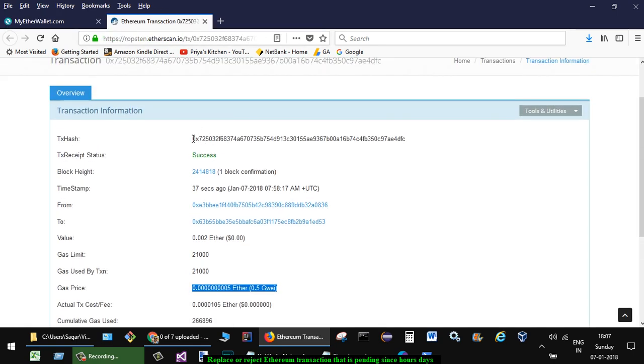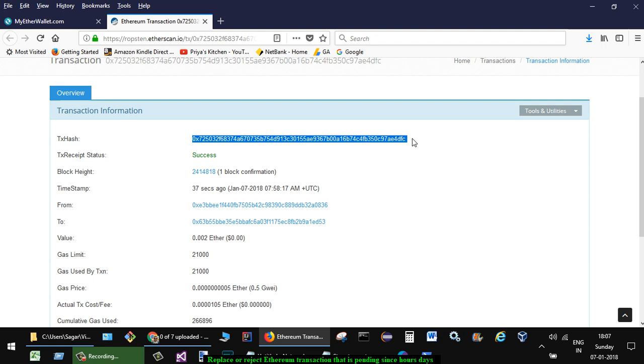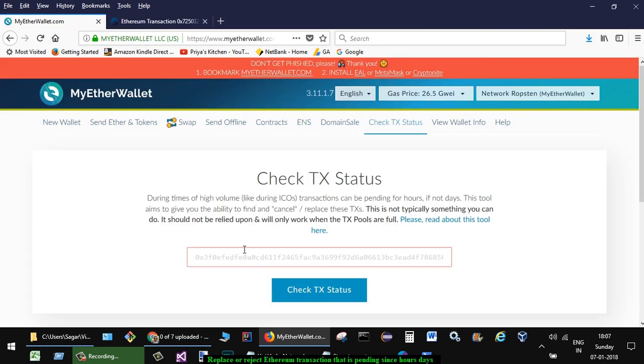This is the transaction hash. Let's say this transaction was in pending status. Just select that one, put it here, and then click on Check Transaction Status.